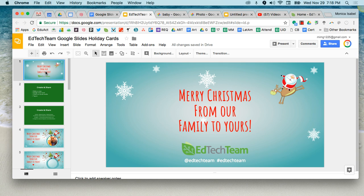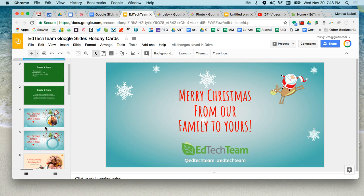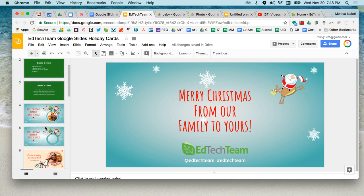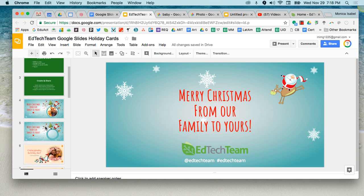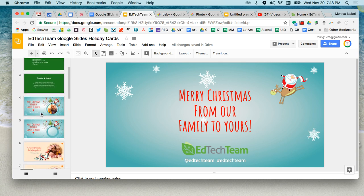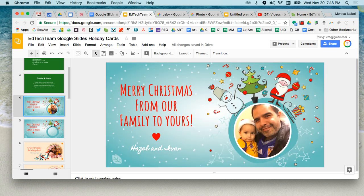This particular slide deck that you're going to have access to already has all the graphics ready to go. It's going to be very easy for you to design what you see on the screen. You'll be able to customize it with your picture as well as your text. So let's get started.